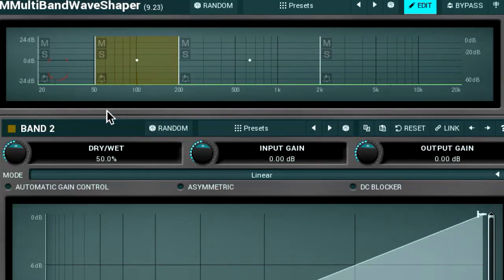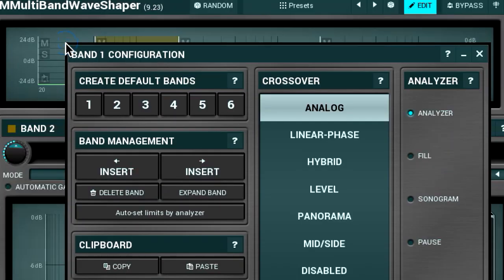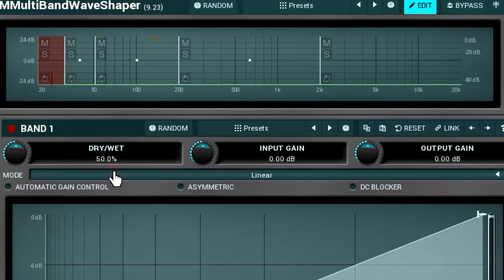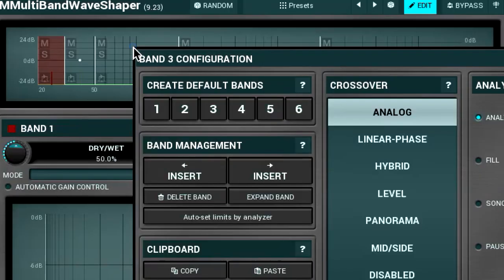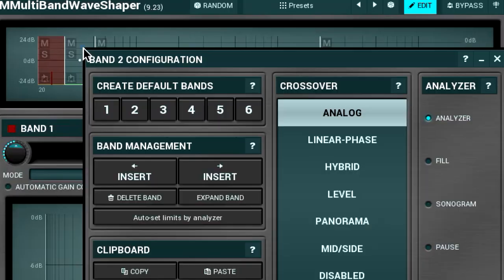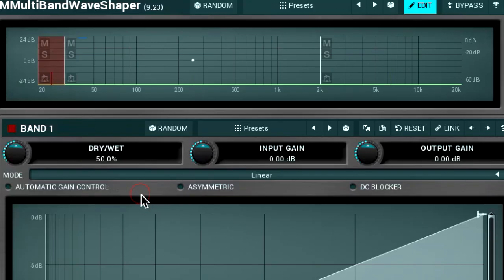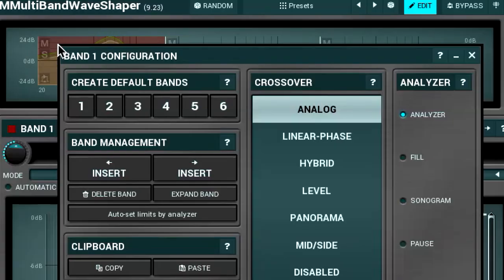And vice versa, to add a band before, click on that button. To delete the band, click on the delete band button. By clicking on the expand button, you apply the settings of a band to an entire frequency range. In essence, you temporarily turn a multiband plugin into a broadband one.